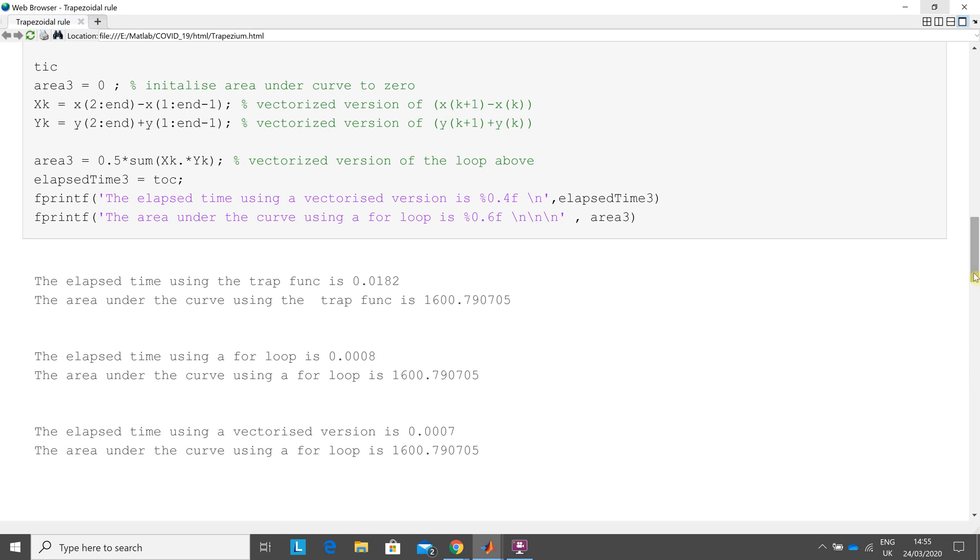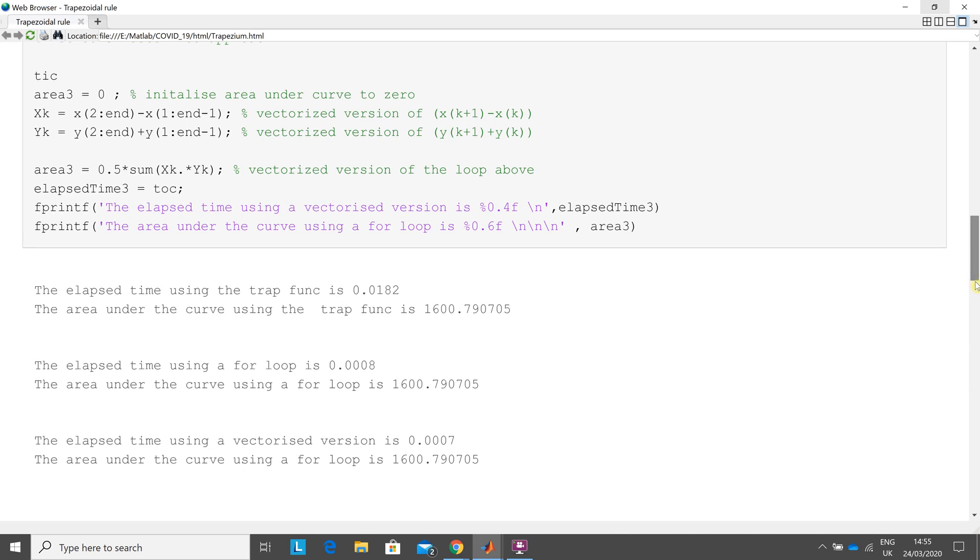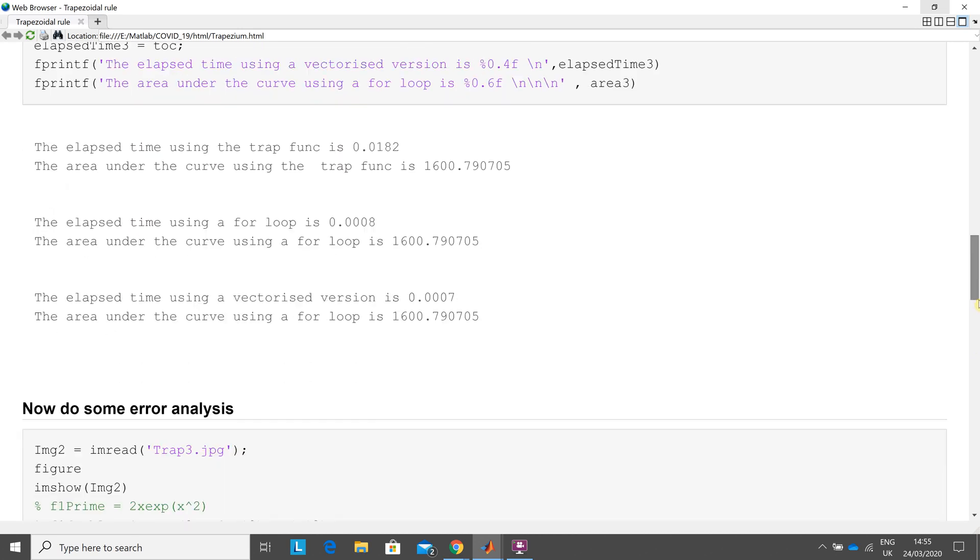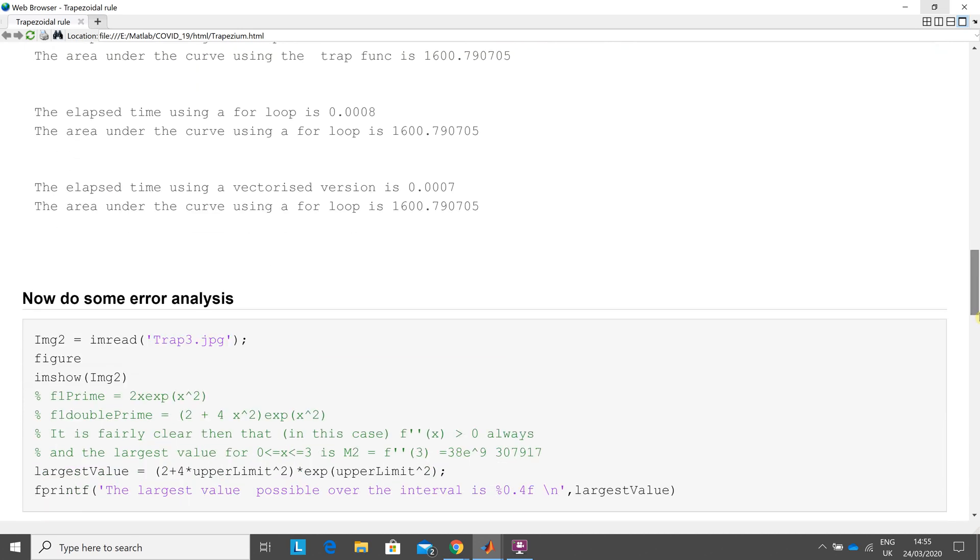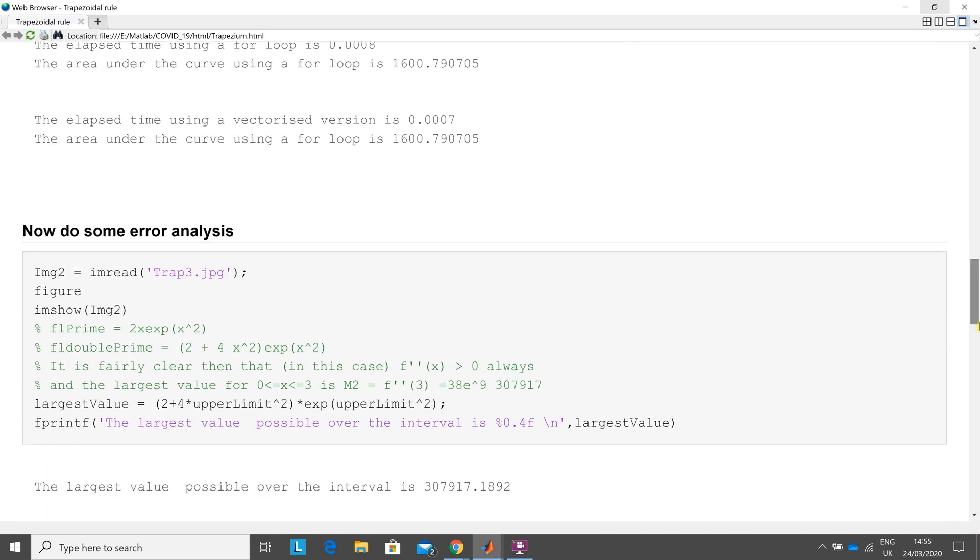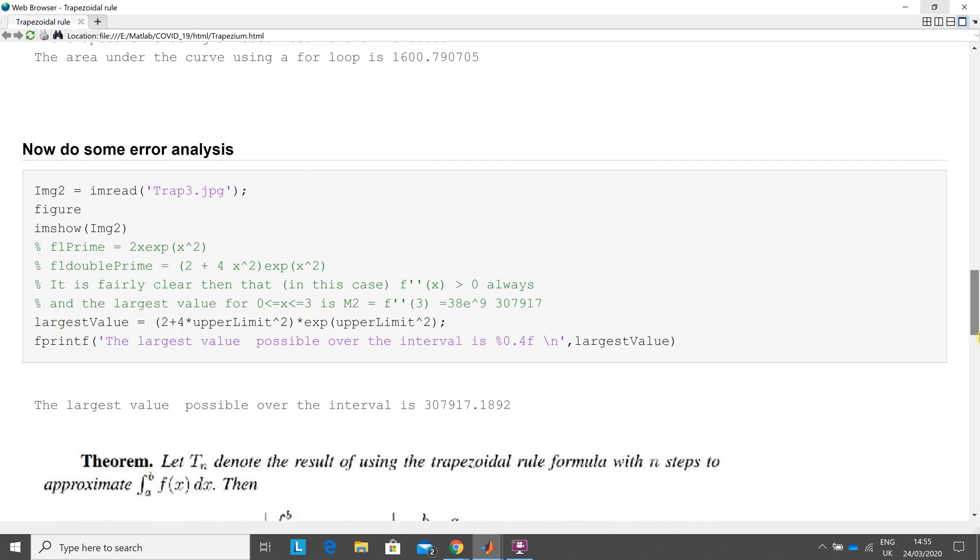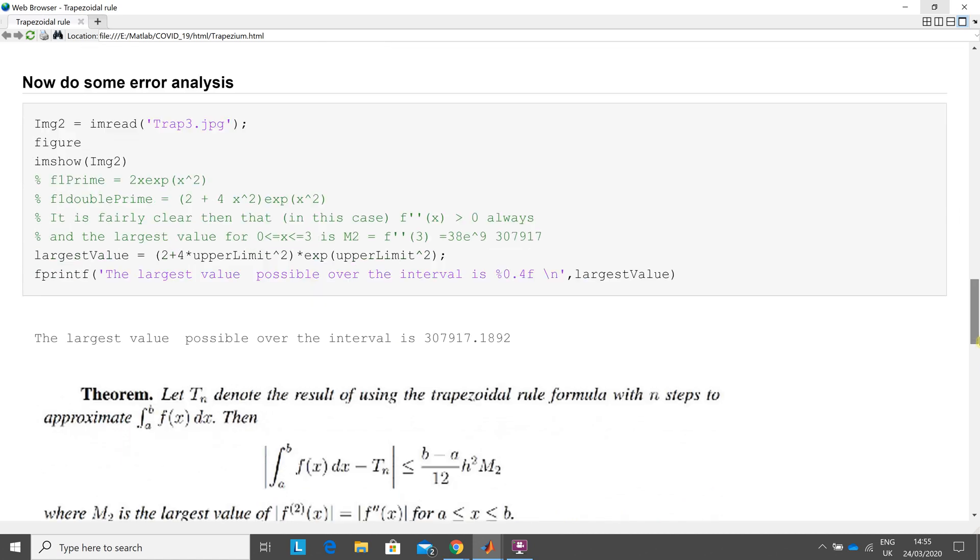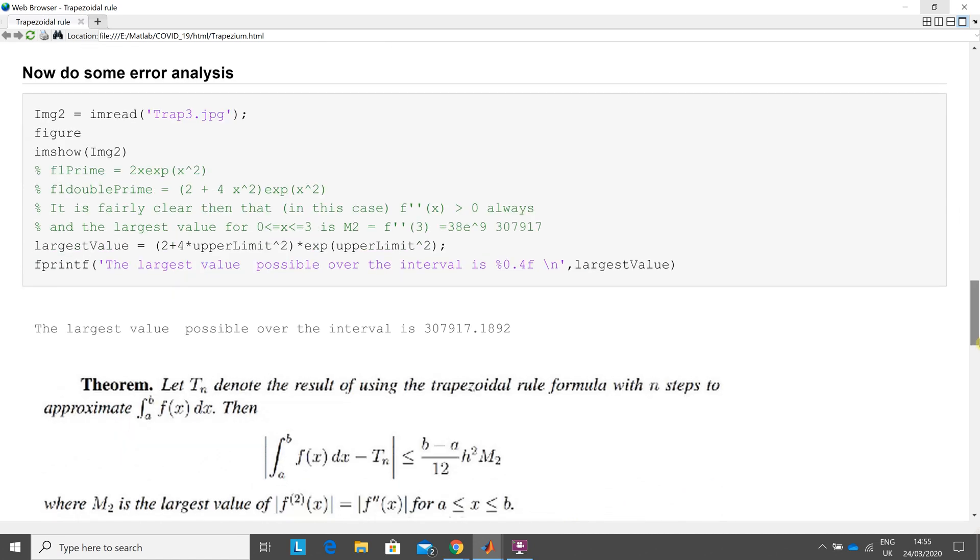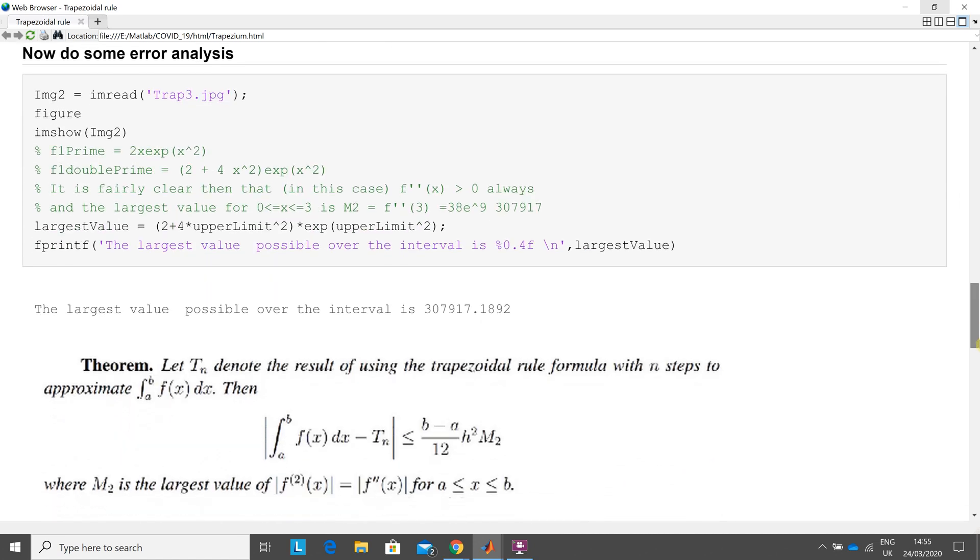Now, some error analysis. So there's a formula here to calculate the max error. So I just screen grab that, put that in. So how you do that? So that line there is just displaying that image there.